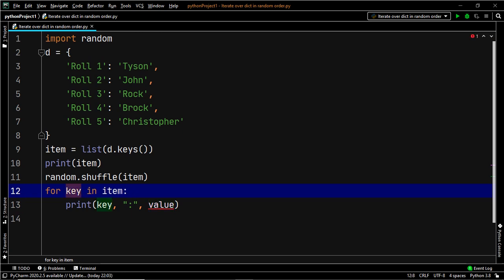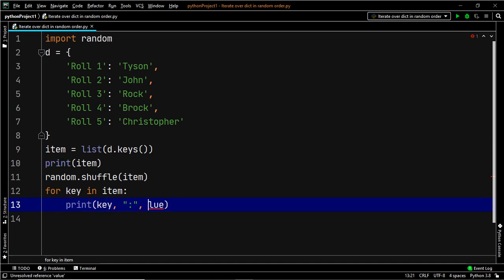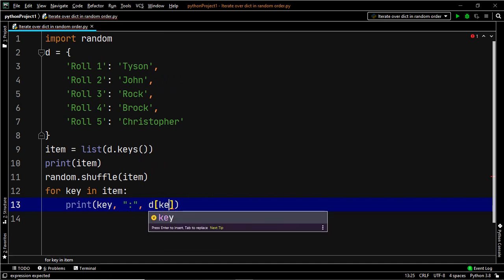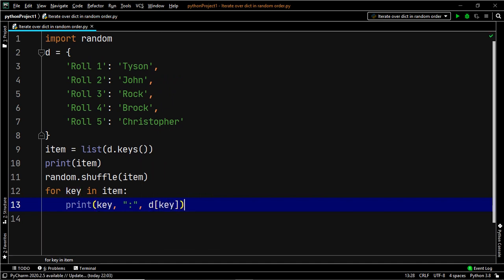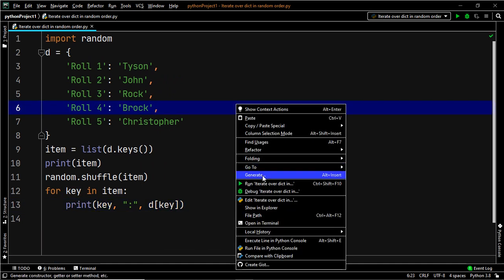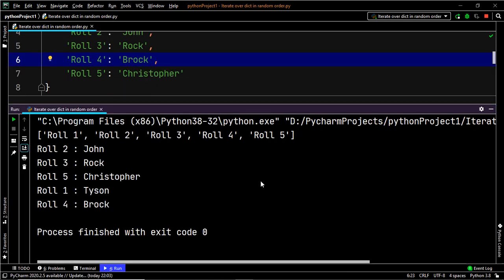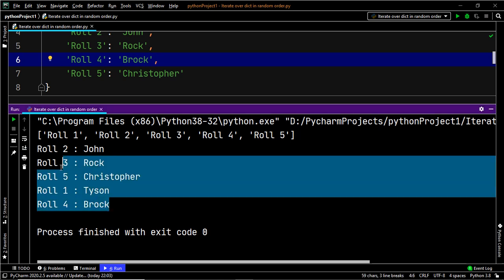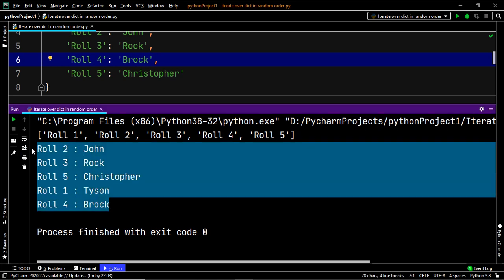Now let's print the key-value pairs with the help of this list item. For key in item, we print the key, and in order to access the value corresponding to that key, all we have to do is use the dictionary and then specify the key within it. Now let's go ahead and execute our code. And as you can see, we have once again successfully randomized the key-value pairs within the dictionary.